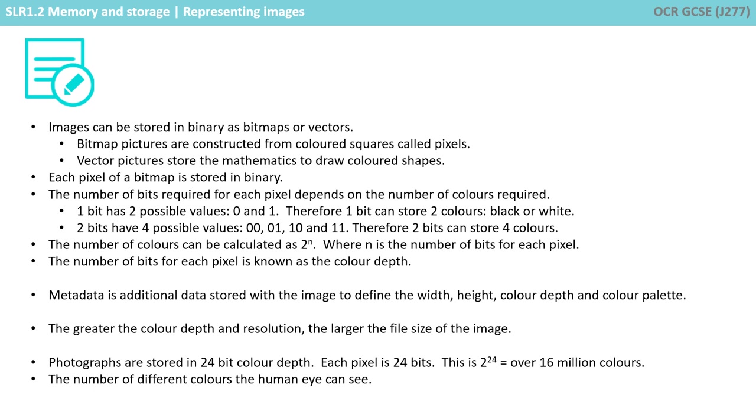The number of colours can be calculated as 2 to the n, where n is the number of bits for each pixel. The number of bits for each pixel is known as the colour depth.